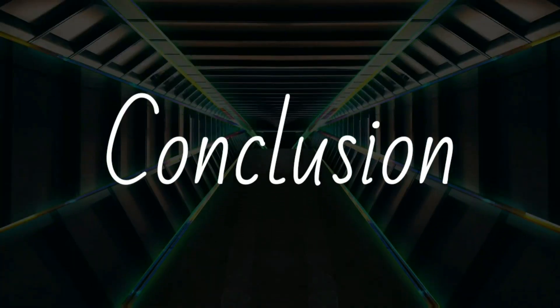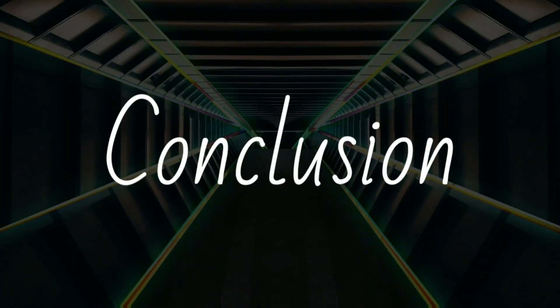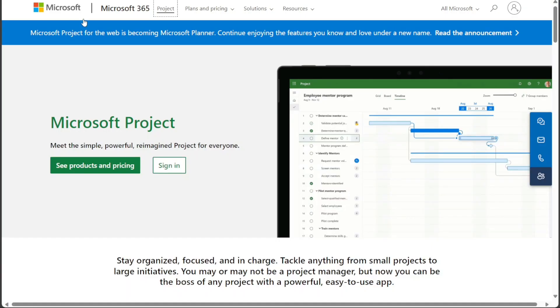So, which project management tool is right for you? Smartsheet and Microsoft Project are both excellent tools, but they have different strengths and weaknesses.